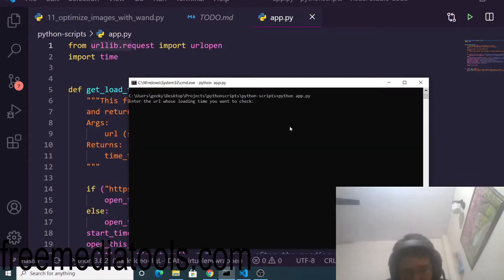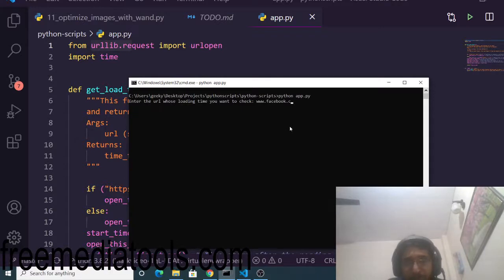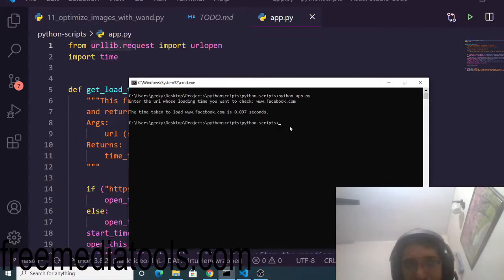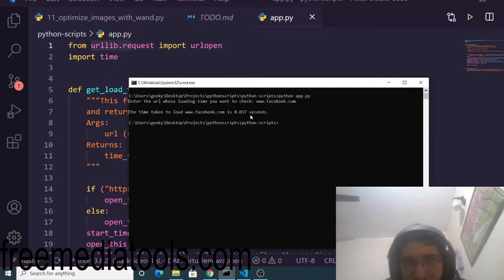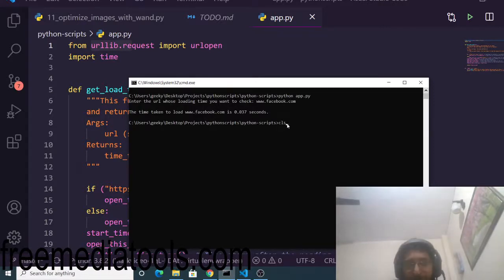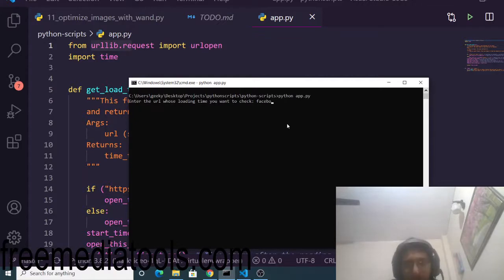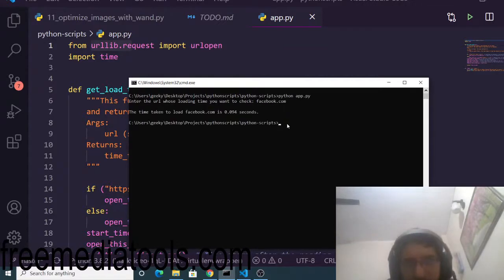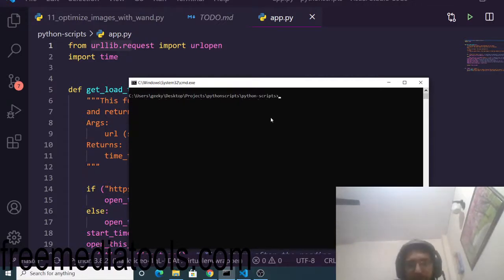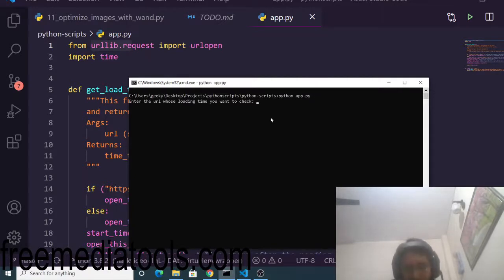Let's suppose this time I pass facebook.com. Make sure you add www - it's very necessary. You can see it takes 0.037 seconds. Actually, you can write it in any form - the script will work.